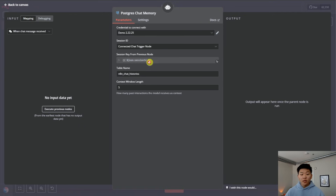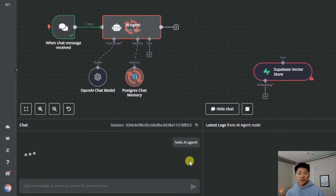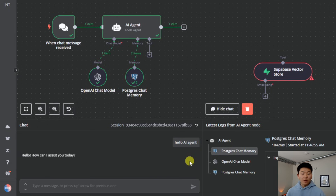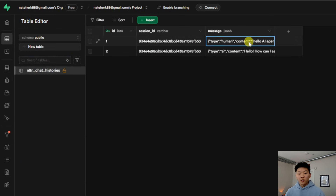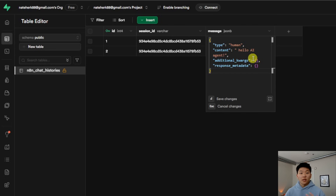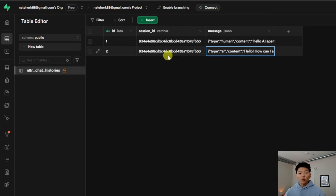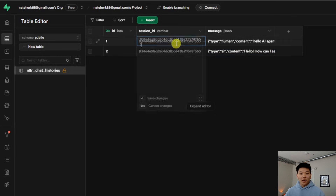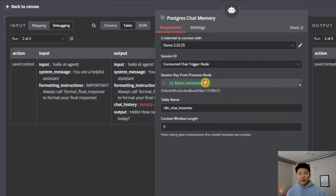We can see it's going to use the connected chat trigger node — that's how it stores this information — and it's going to be storing it in a table in Supabase called n8n_chat_histories. I'm going to quickly talk to the agent — I'll disconnect Supabase so we don't get any errors. When I send hello AI agent, it responds with something like hello, how can I assist you? Now you can see two things were stored in our Postgres chat memory. Switching over to Supabase and going to the table editor, we can see we have a new table called n8n_chat_histories with two messages — the first is a human type with content hello AI agent, and the second is an AI type with the response hello, how can I assist you today? This is where all your chats are stored based on the session ID, which is coming from the connected chat trigger node and matches the session ID in our chat memory table.